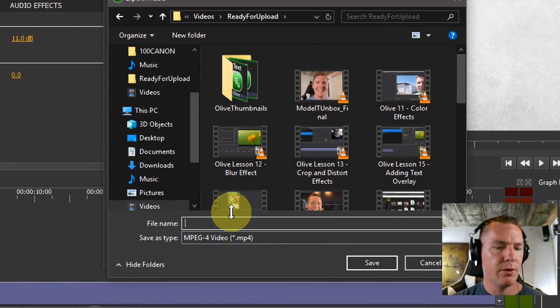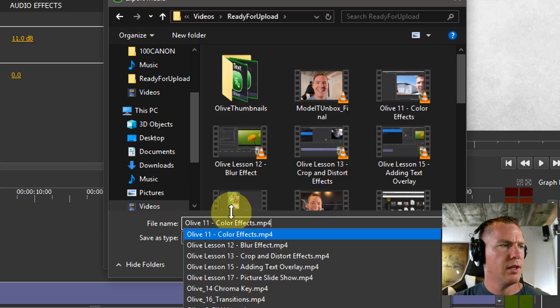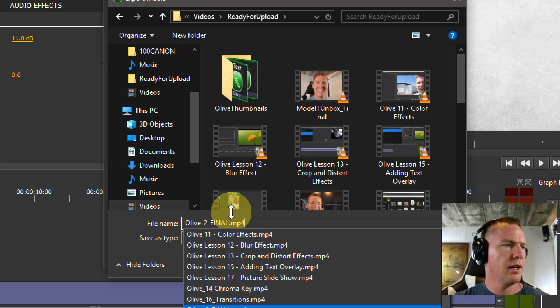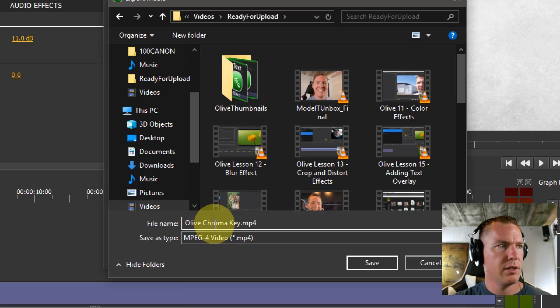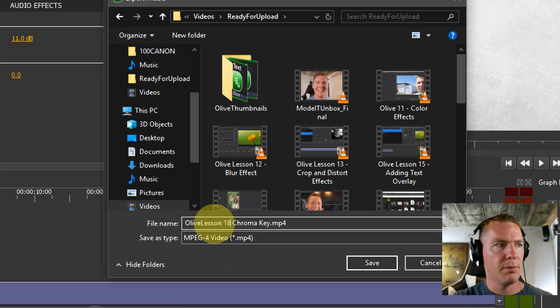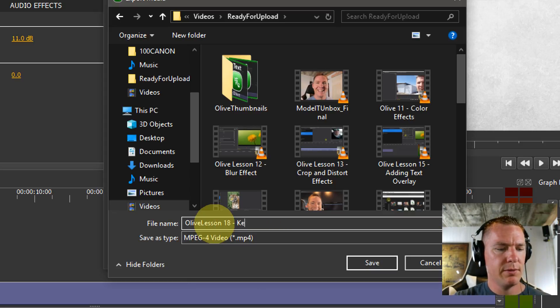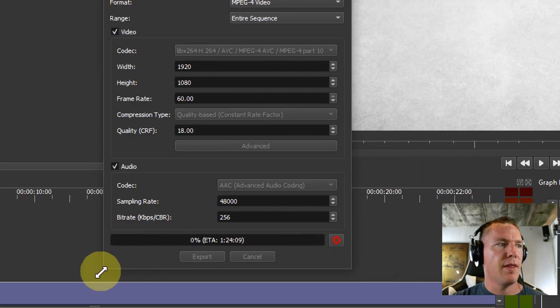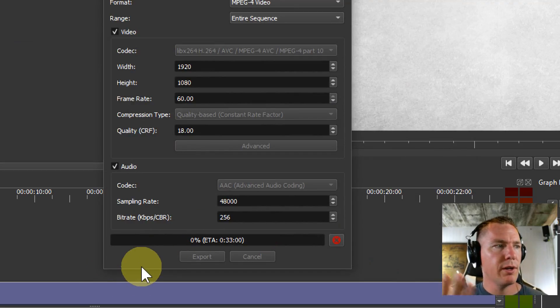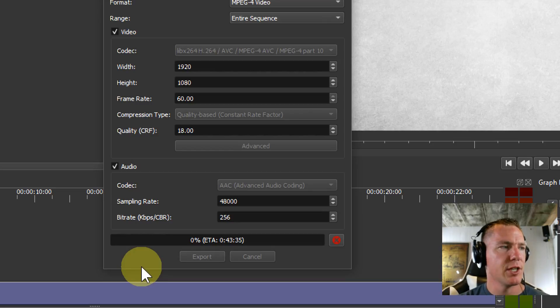Then I choose what I want to call it. I go to this ready for upload folder. This one is keyframing, yeah, and then hit save. Then it just starts rendering. This will take about 20 minutes. That time adjusts a little bit, but that's what I do.